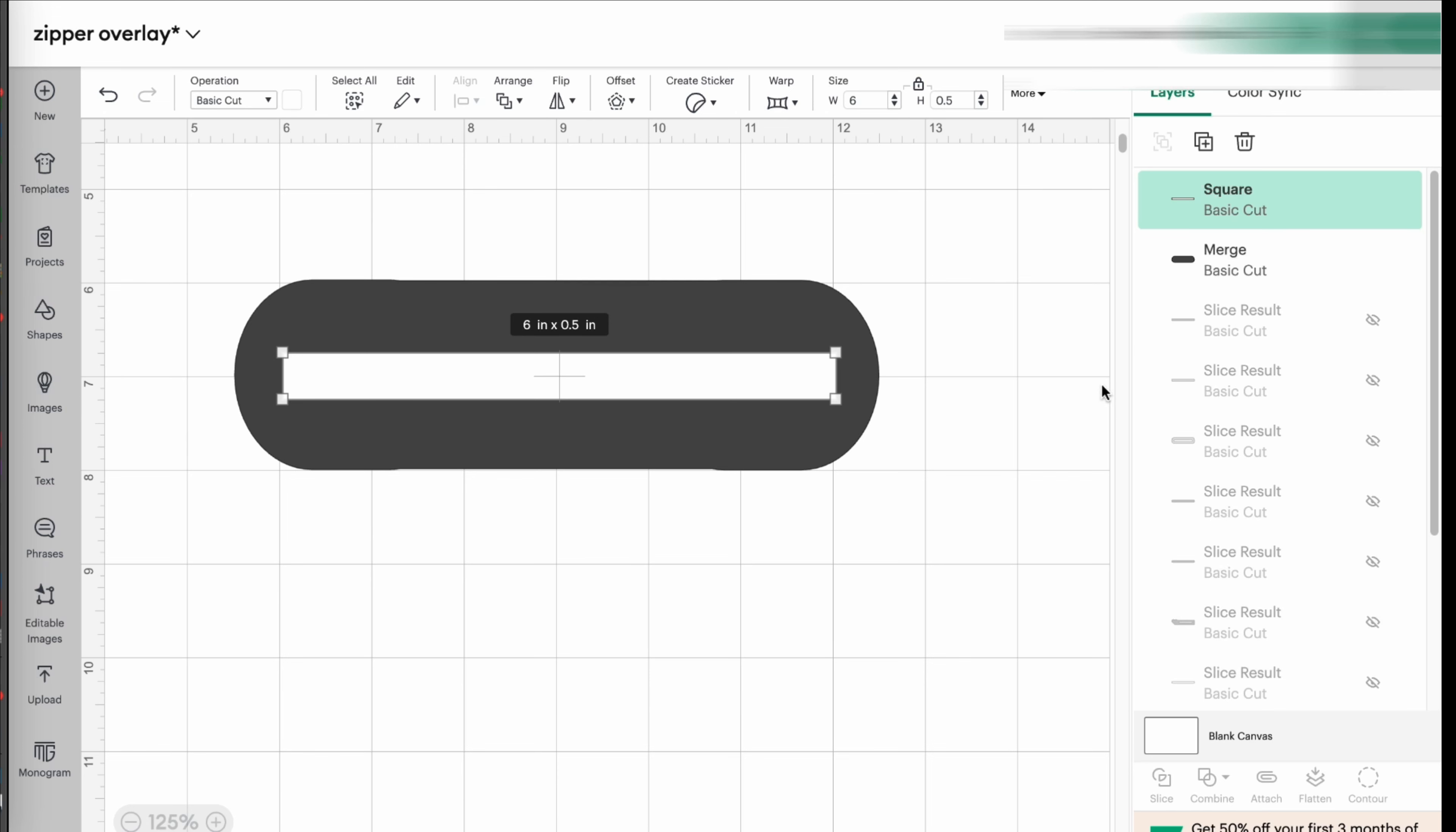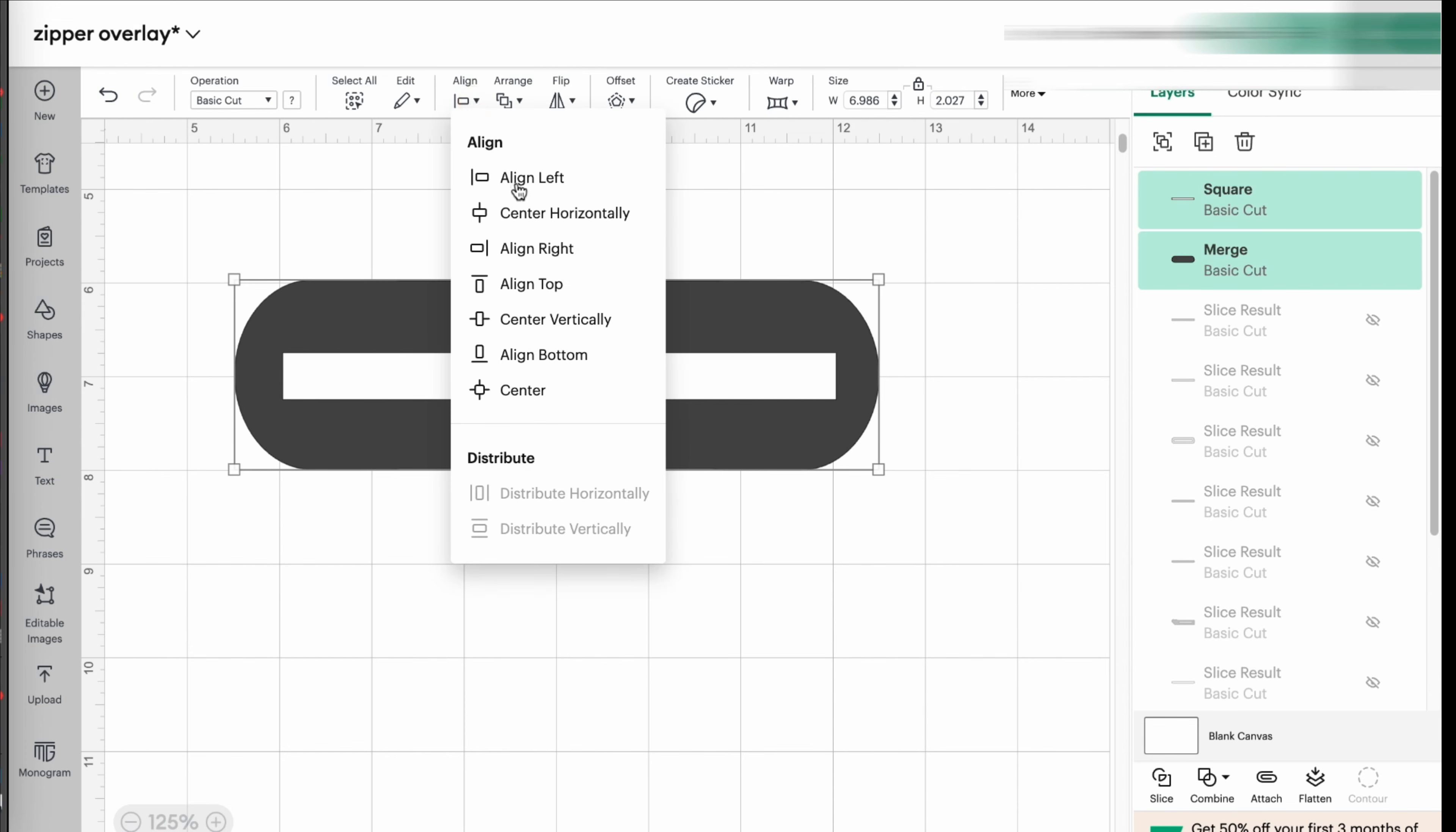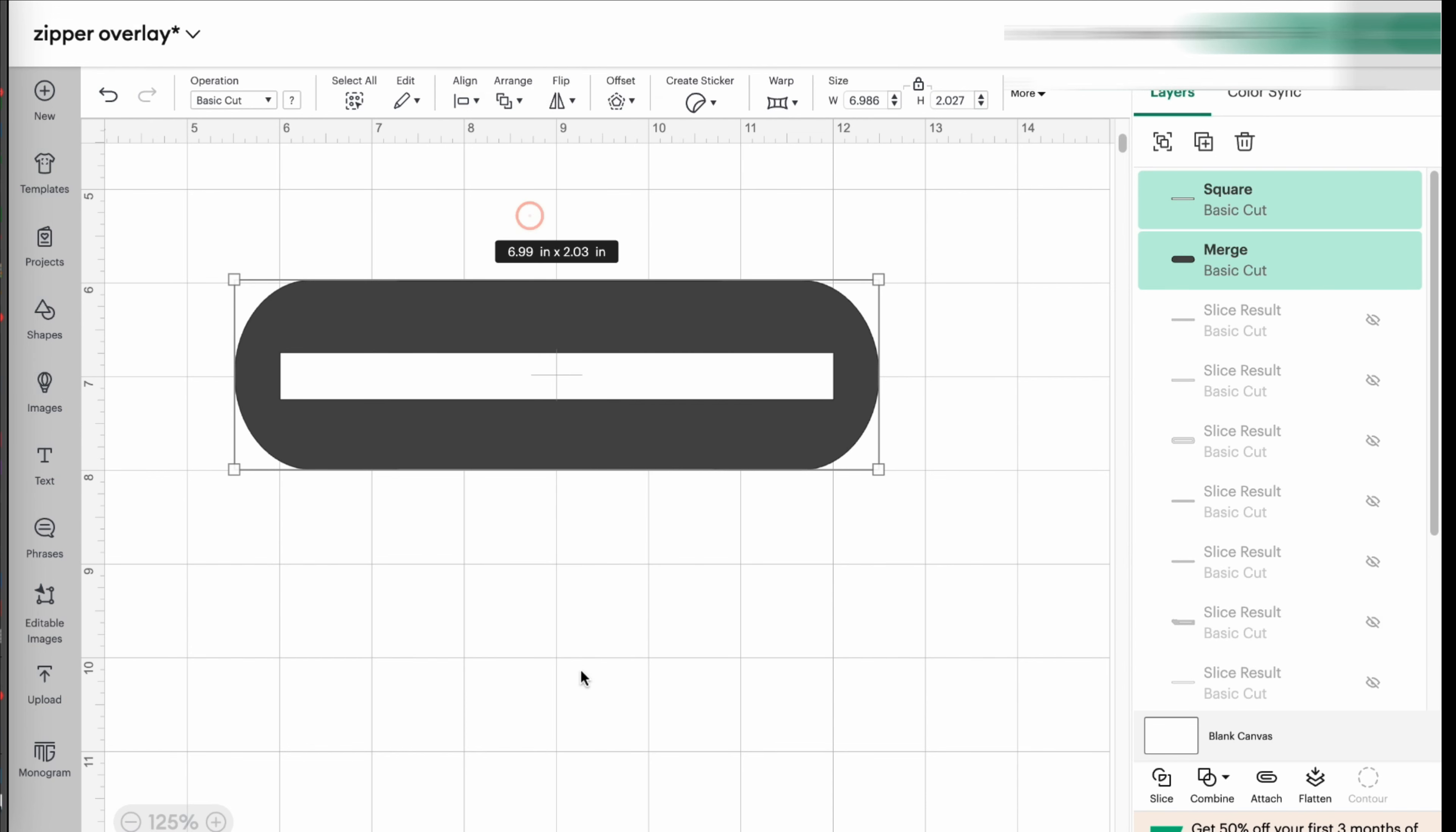And the reason for that is because the system makes it perfect for us. What we're going to do is that we're going to select both layers. And you're going to click here where it says aligned. And you're going to center horizontally. Now it's in a perfect center.